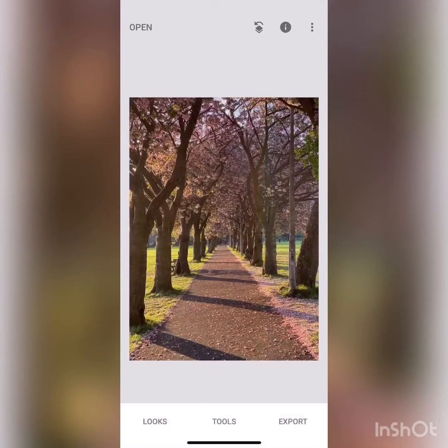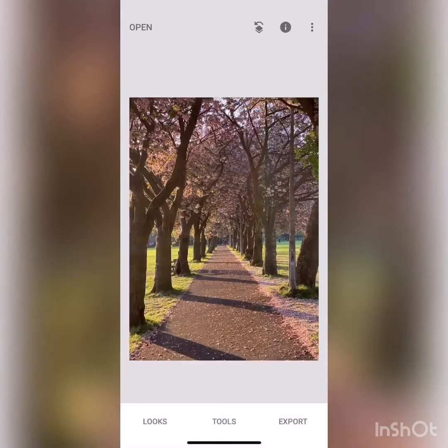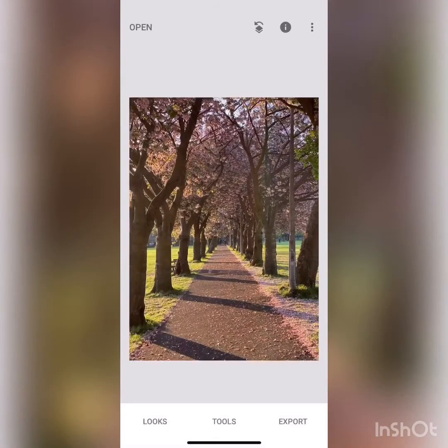Now let's see the difference between before and after. Do a long press — this is before, this is after. As you can see, I've spent just two to three minutes on this correction and the image is already looking very, very nice.